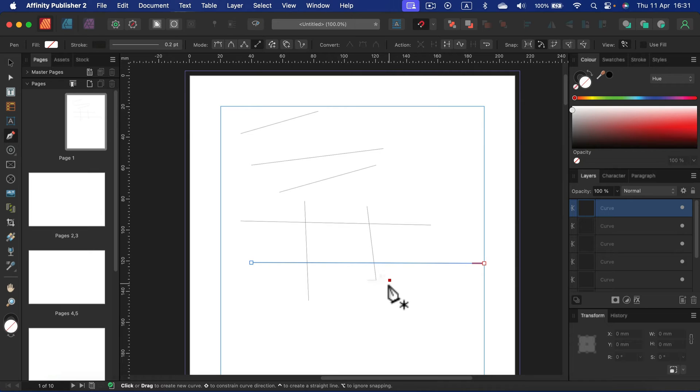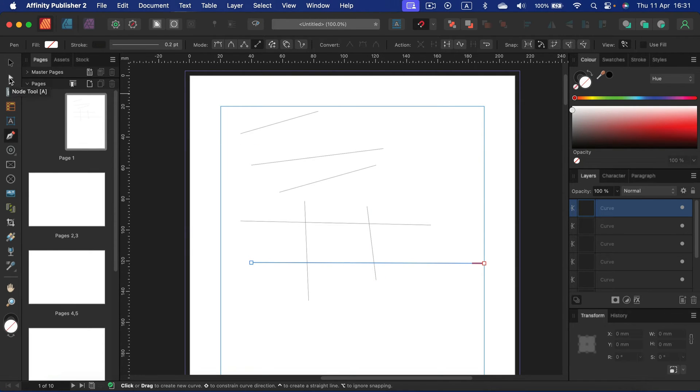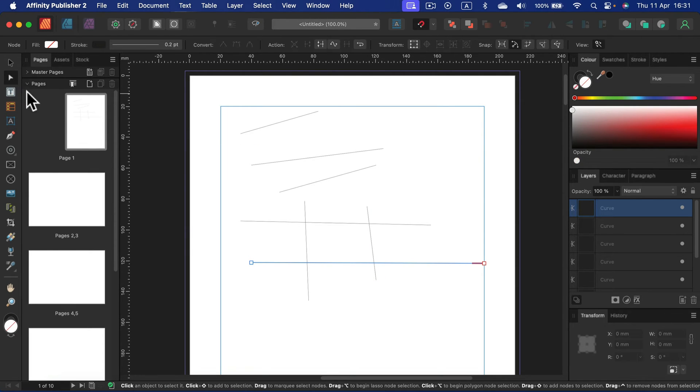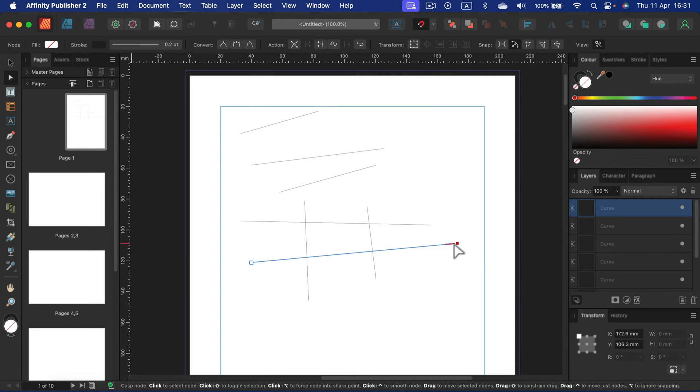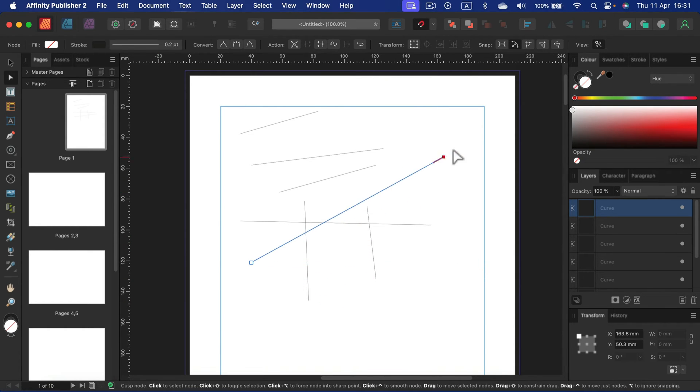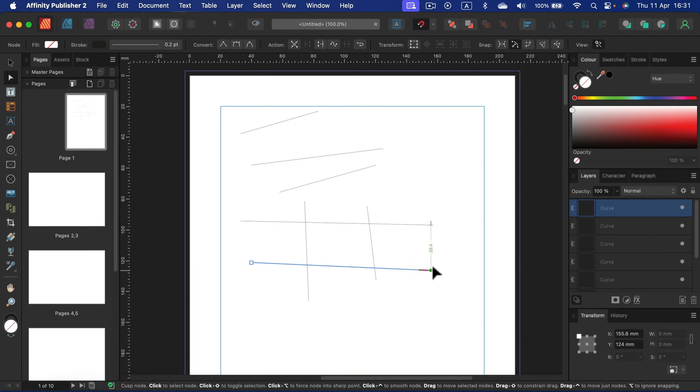And keep in mind they are all vector lines, so if you switch to the node tool you can always adjust those nodes. Change how long is the line, how straight it is.